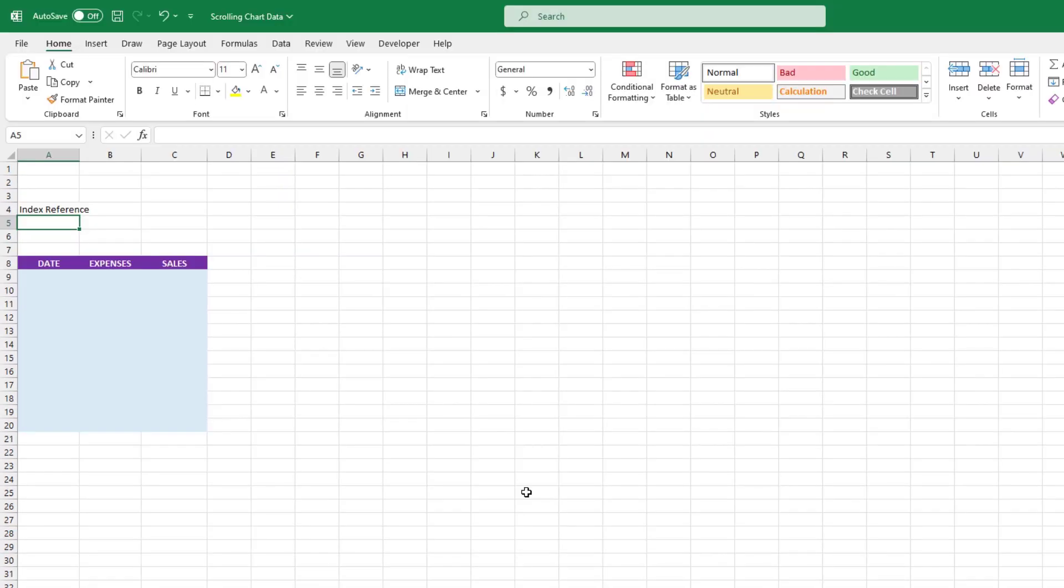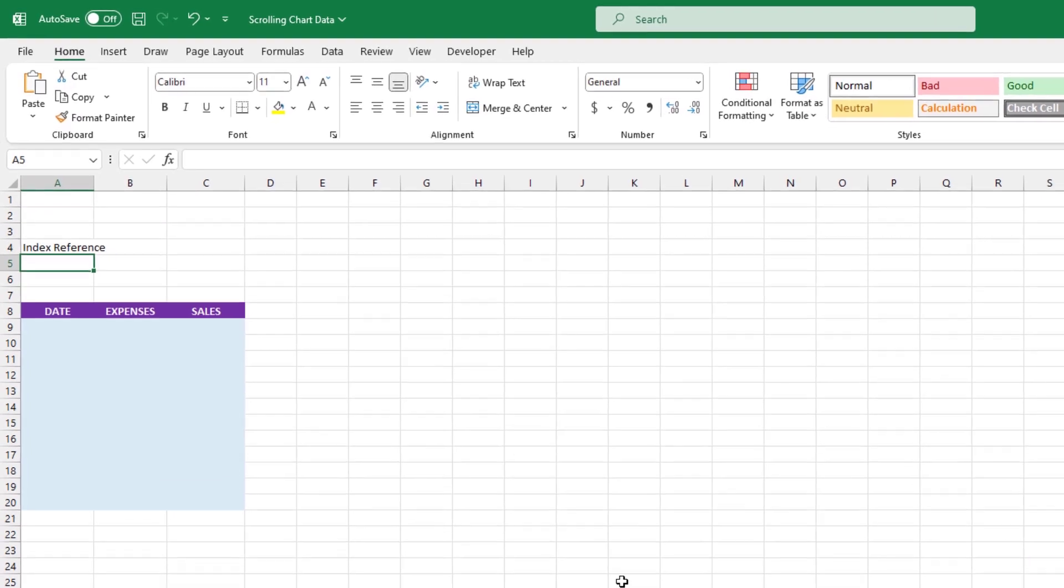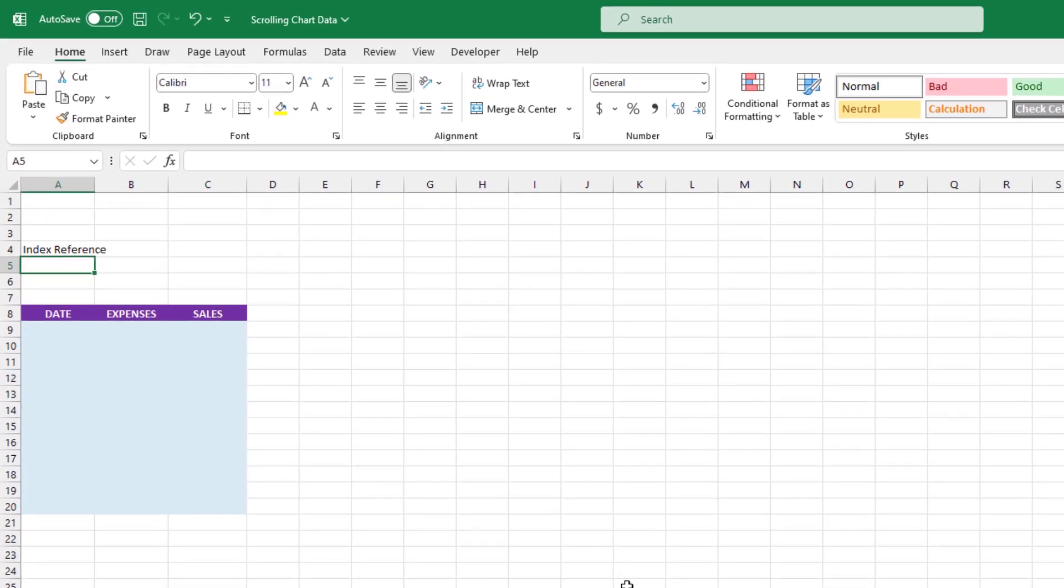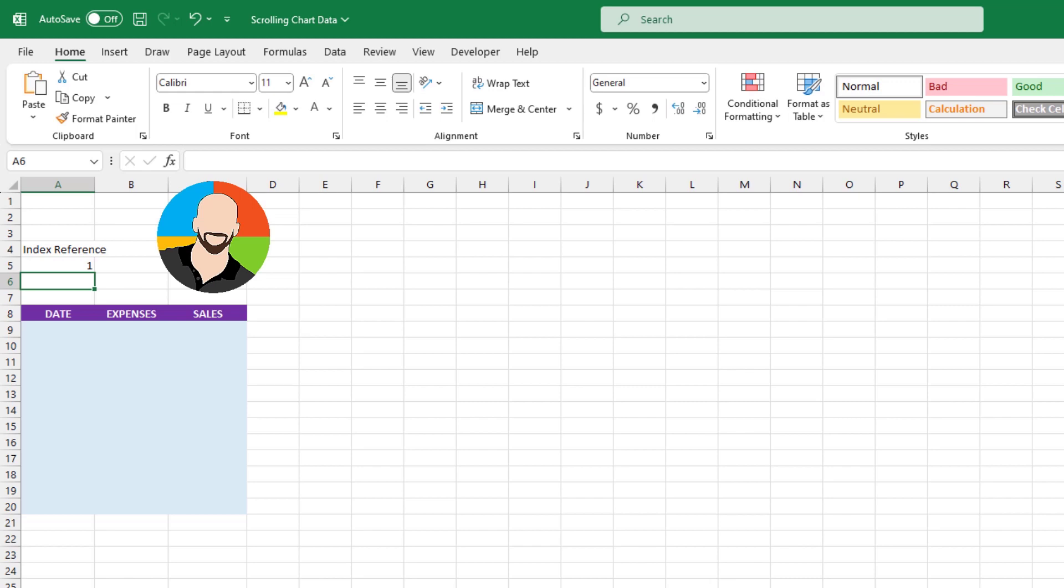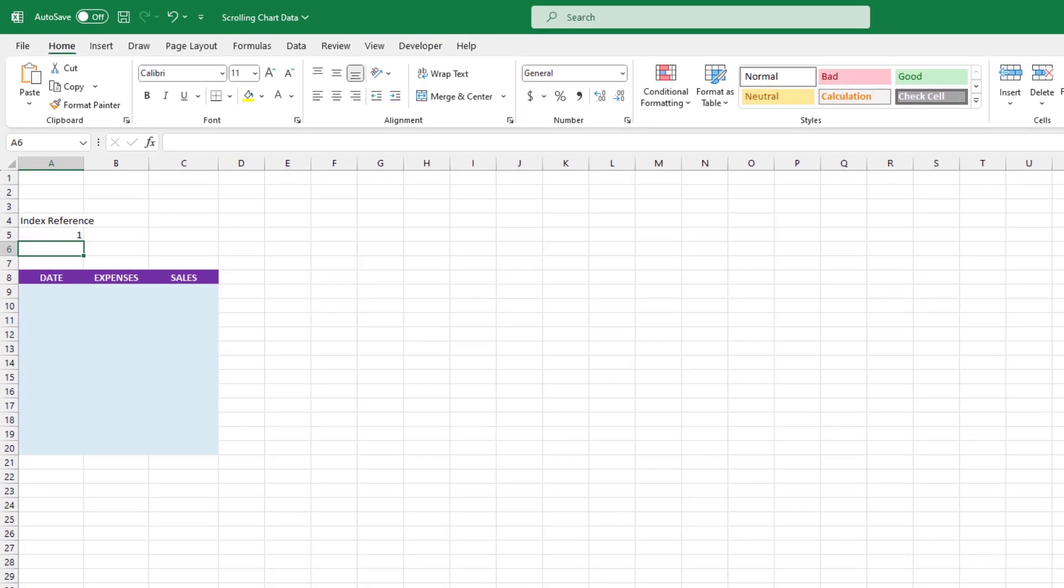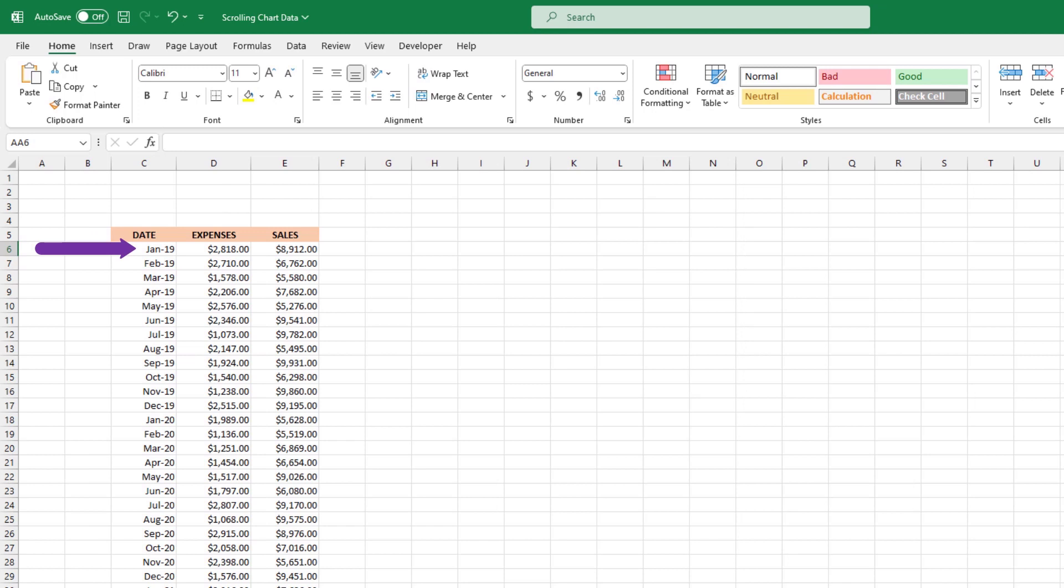Moving on, up here, you'll see where it says index reference. And in cell A5, let's type the number one. Now, this number one is going to serve as a starting point for the first date in our data set. Or put another way, as we work our magic and build our formula, this number one is going to connect to January of 2019. Again, it sounds awkward. Just keep tracking. It'll all come together.